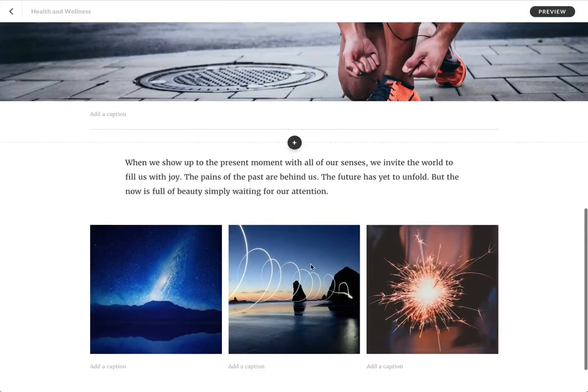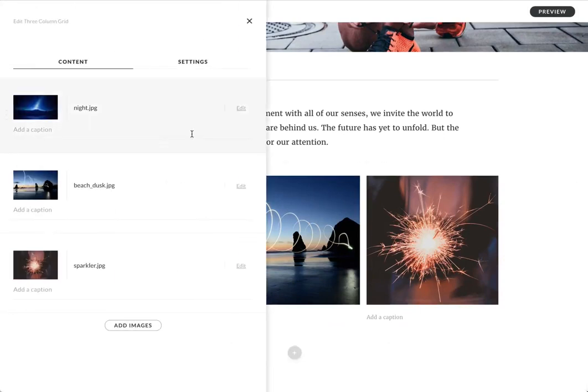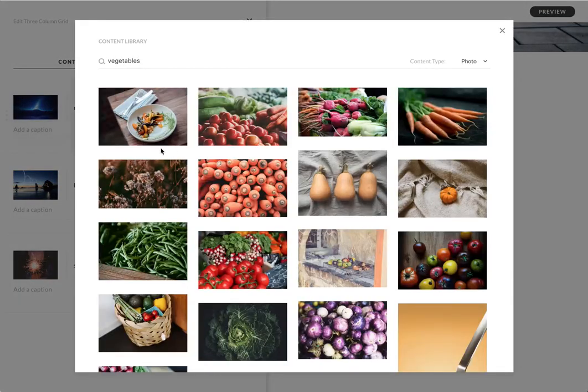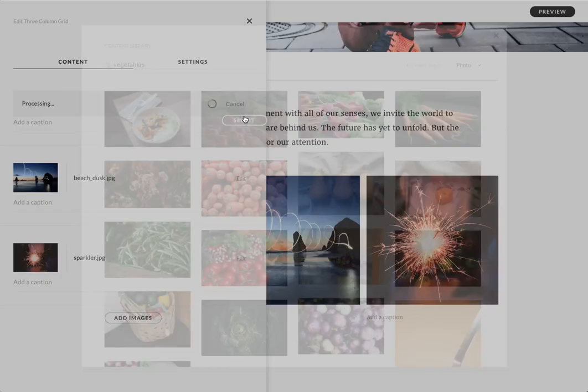And then down here I've got a few more, right? And so let's take advantage of those. I'm going to change this one to something about vegetables. Cool. This one looks nice.